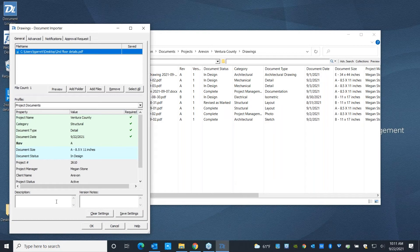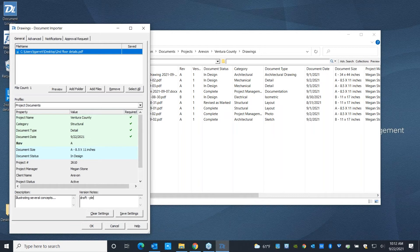You can add more information in the description field. So this is illustrating several concepts. And you can add notes that are specific to this version. So draft, please have ready for review by end of day today.